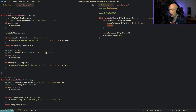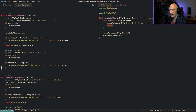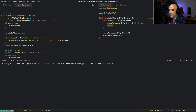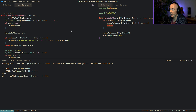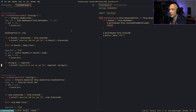Running the test confirms it works perfectly fine — exactly the same result. That's basically how you test HTTP handlers in Go.